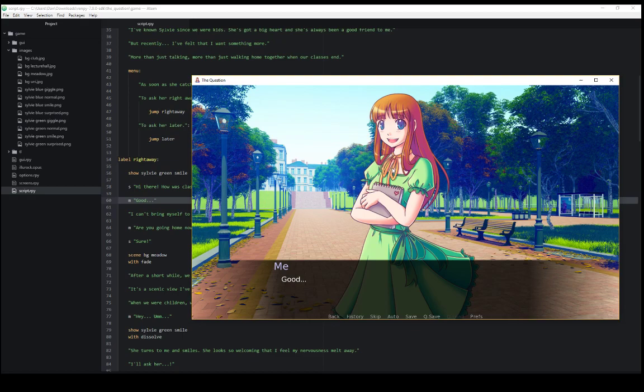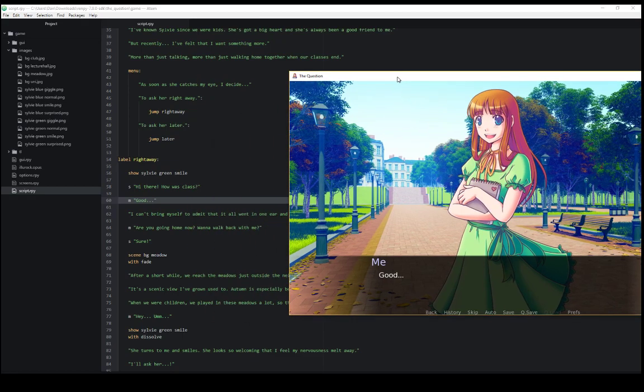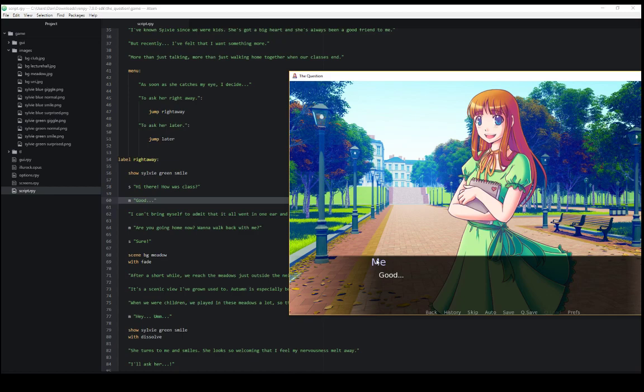If we want a character, on the other hand, to say something, we start a line with the variable representing that character, as we saw in our example code, lines 58 and 60. It would then show that character's name, and whatever color was associated with that character, and have them say things.